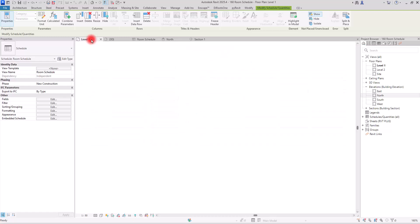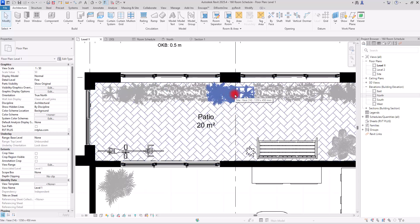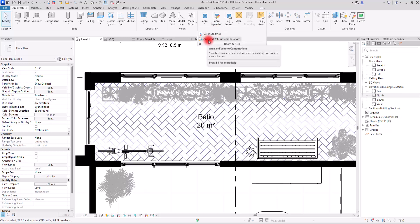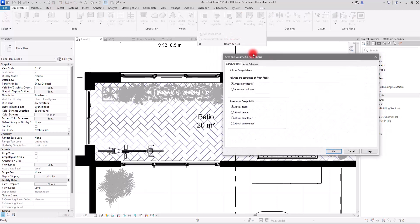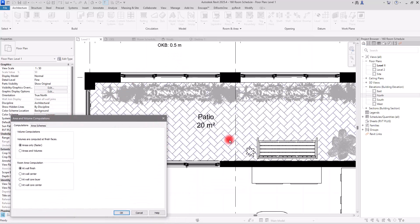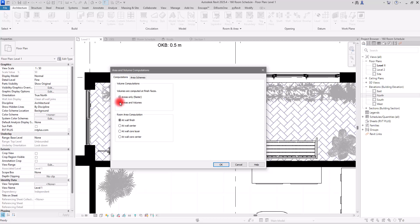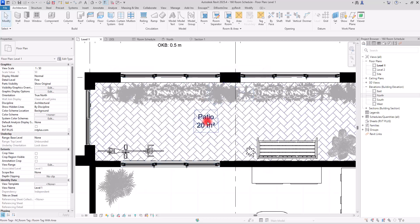Even after setting the height, volume still doesn't appear in the schedule. This is because when the rooms were created, volume computation was turned off. To fix this, go to Room and Area, then Area and Volume Computation. You'll see the option was set to Areas Only — this is faster but doesn't calculate volume. Switch it to Areas and Volumes.